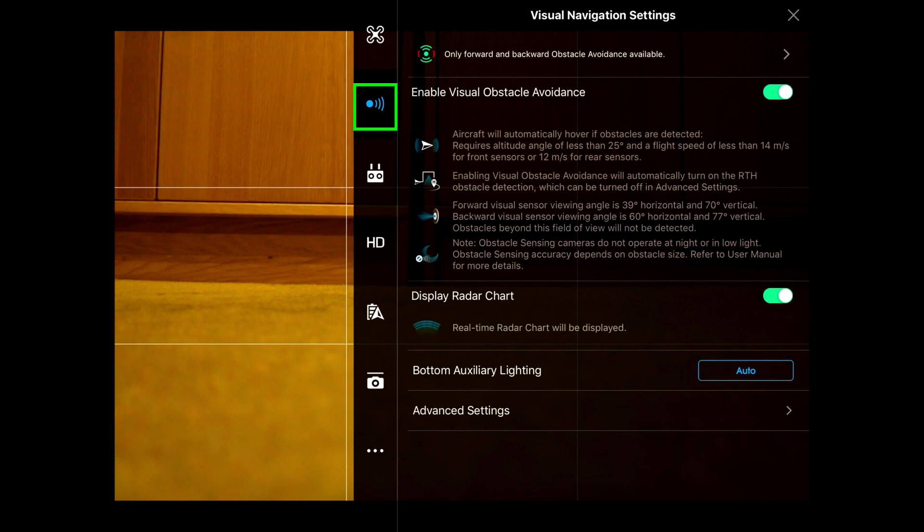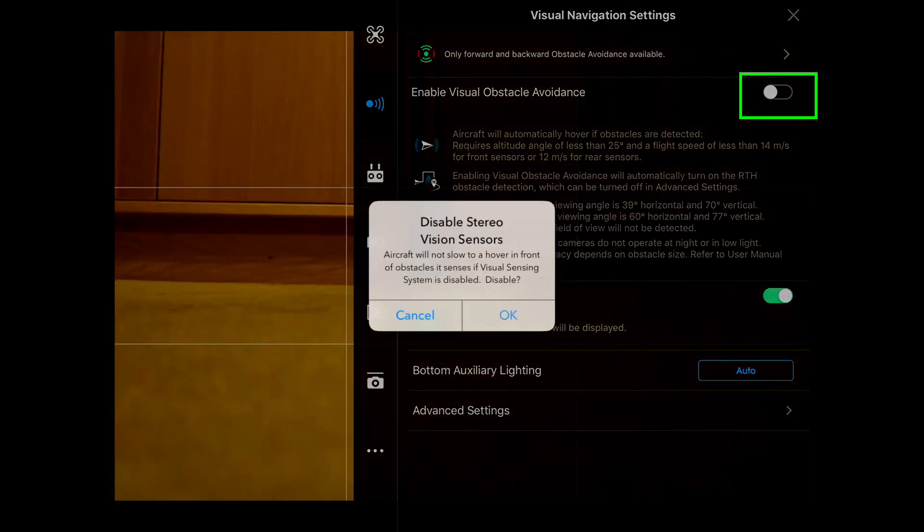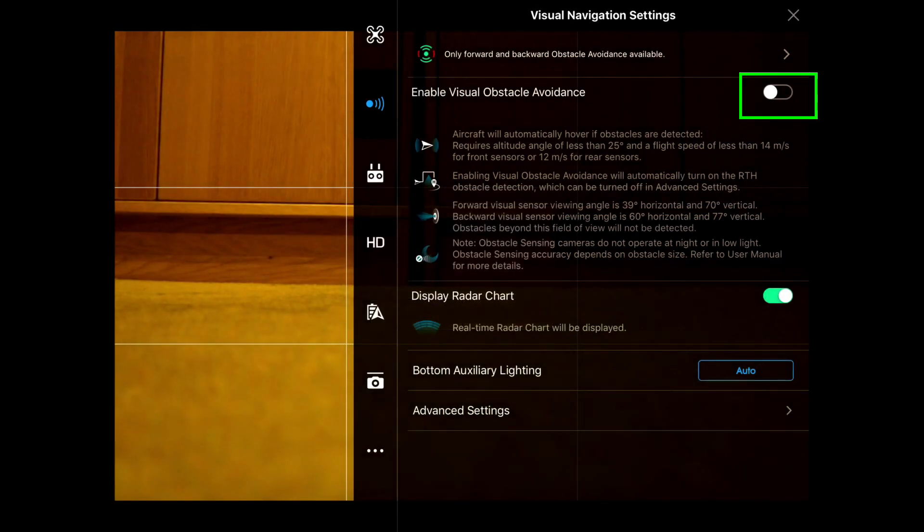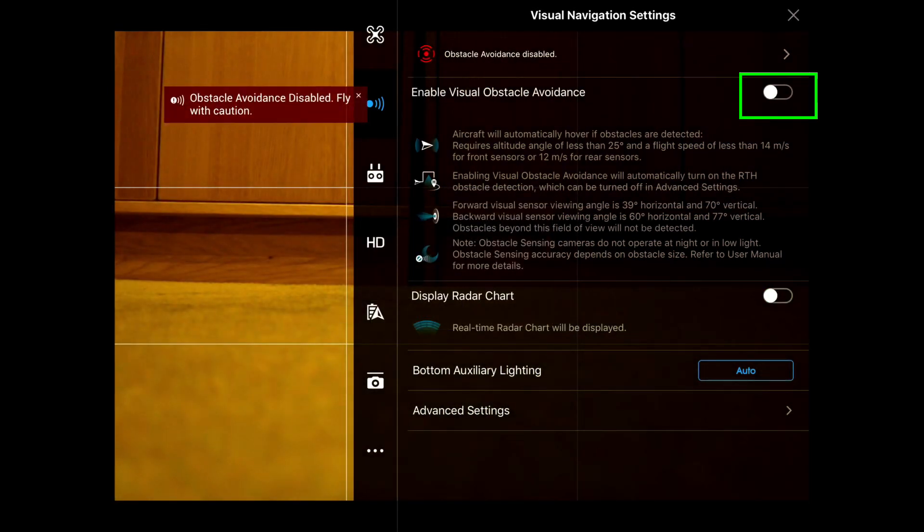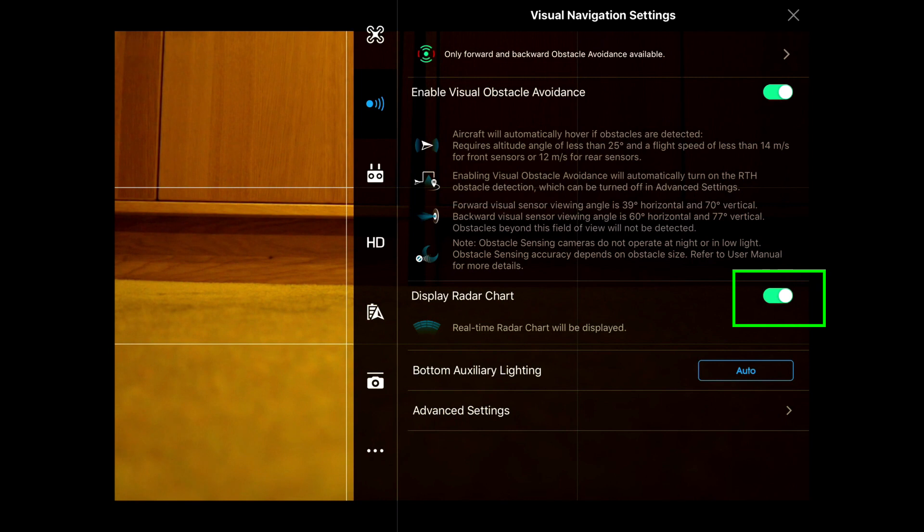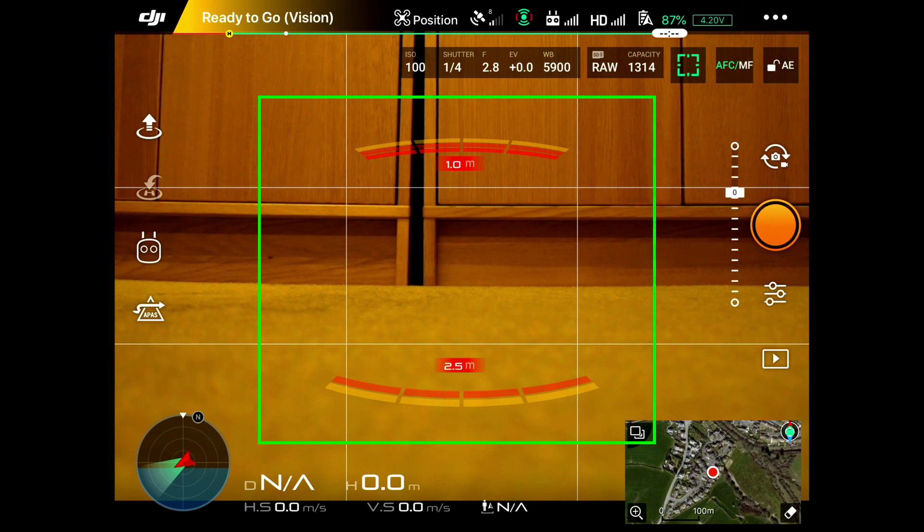Then we can click down on the next one, which is your obstacle avoidance section, and you can switch the obstacle avoidance off here. You can display the radar chart here—this is the distance of up to six meters, how far things are away. So you can see it here: one meter in front, 2.5 meters behind.